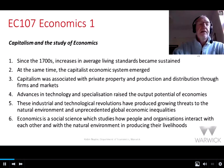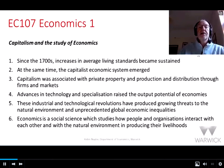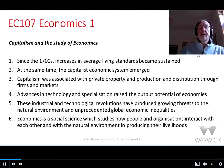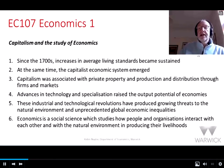We're going to be covering a range of issues. Here's a very brief summary of some of those and of the narrative running through them, as we study capitalism and think about the study of economics as a social science discipline. 1. Since the 1700s, there have been huge increases in average living standards, and those have become sustained. 2. At the same time, the capitalist economic system was emerging. 3. Capitalism was associated with private property and production and distribution through firms and markets. 4. Advances in technology and specialisation raised the output potential of economies. 5. These industrial and technological revolutions have produced growing threats to the natural environment, and unprecedented global economic inequalities, even as they increased average living standards in a sustained way. 6. Economics as a social science studies how people and organisations interact with each other, and with the natural environment, in producing their livelihoods.